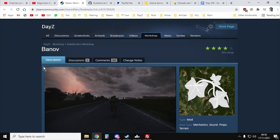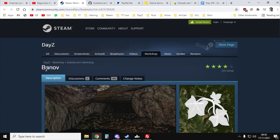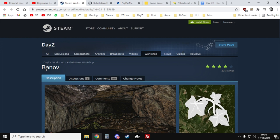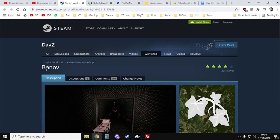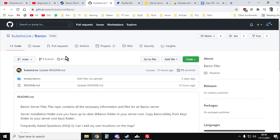The other thing is that the mission files, so all the XMLs, types XML, events XMLs, etc., they're not included in the Steam mod as I'm recording this video. So the other link you'll need is the link to Kubelov's GitHub where he has the mission files.